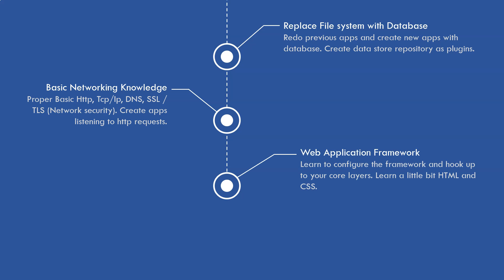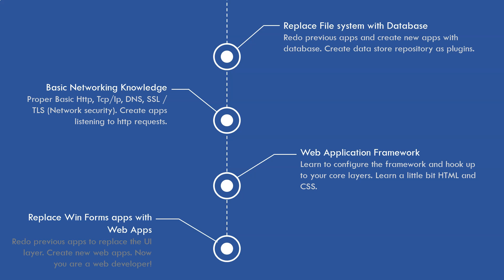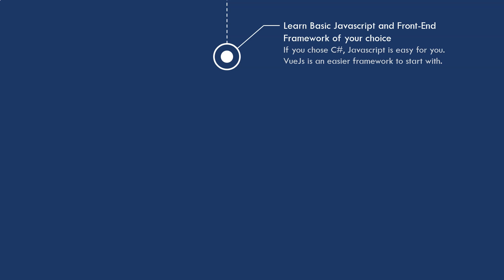After that, you're ready to learn application frameworks. If you're on Microsoft platform, then it's ASP.NET Core. It's based on console applications and you just need to learn how to configure the framework and how to hook up to your core layers, which is your C-Sharp codes, your core application and business logic layers. Then you learn a little bit HTML and CSS, and you can start creating web applications. Then you go and replace the Windows Forms with the web applications. You redo all of your previous applications and replace the UI layer. Now you're actually officially a web developer.